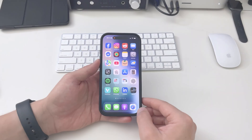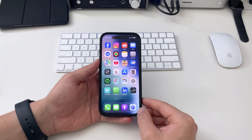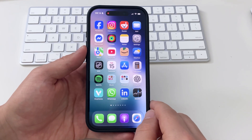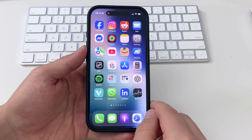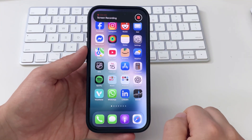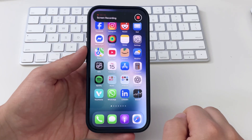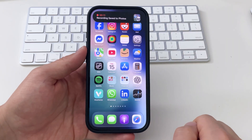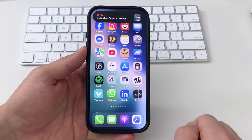If you have an iPhone like this that has the dynamic island on the top of your screen, everything works the same. The controls just look a little different when stopping your screen recording. And that's how you screen record on an iPhone.